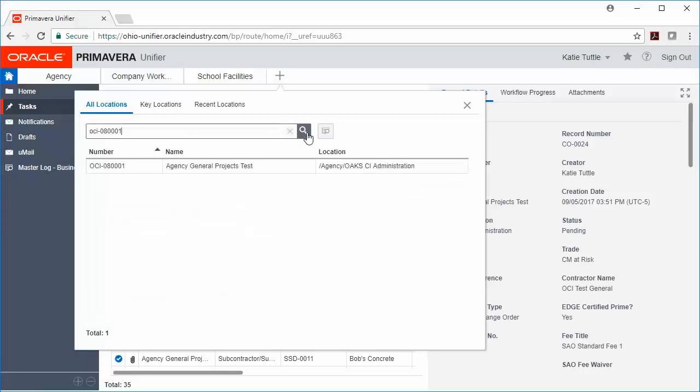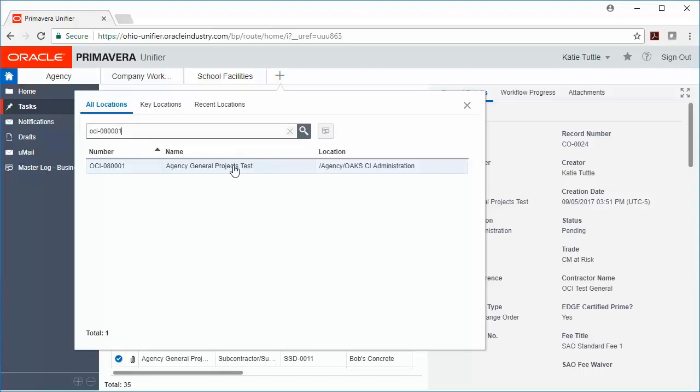And then it should pull up that project for you. If you find that you don't have access to the project, please contact the OAKCI Support Desk or your project manager. We're going to click the project to select it.